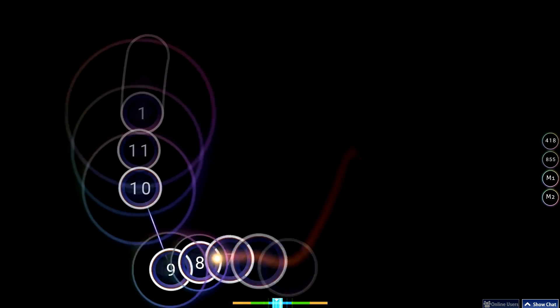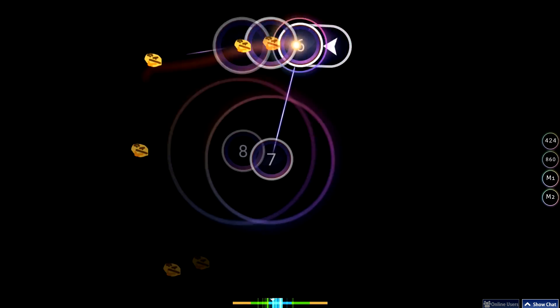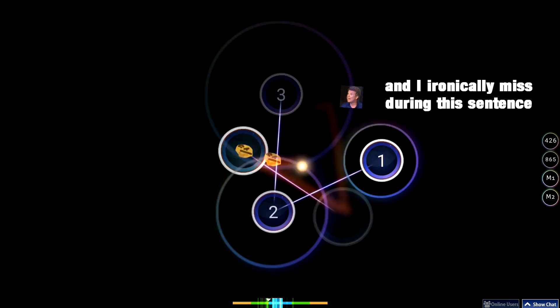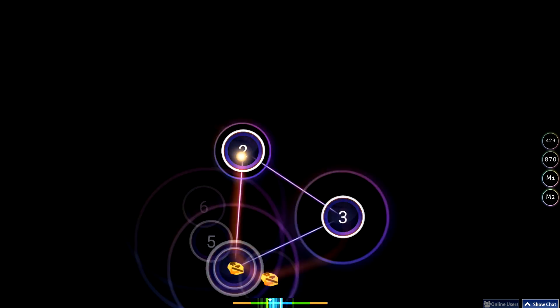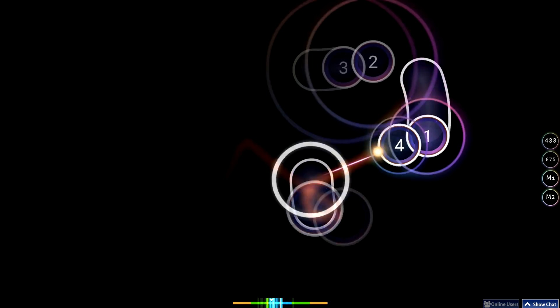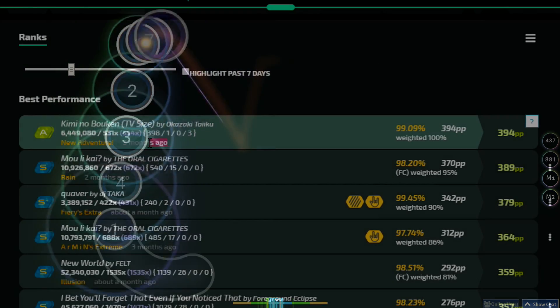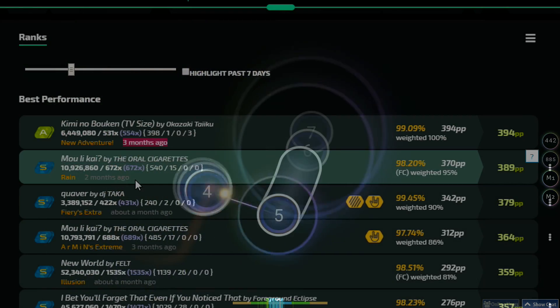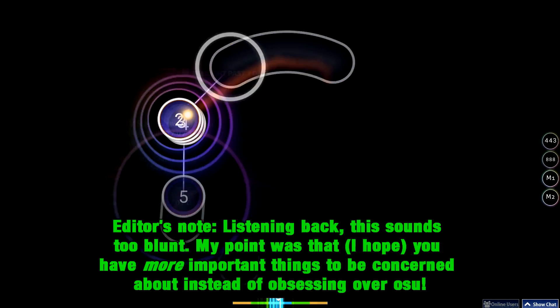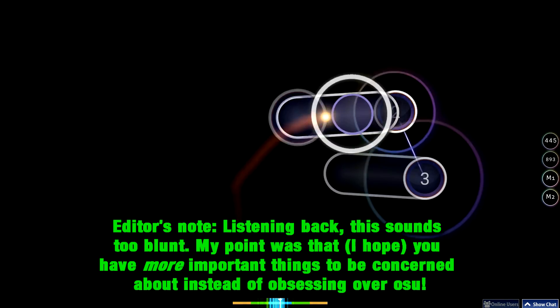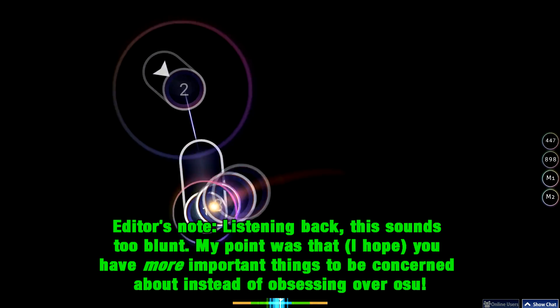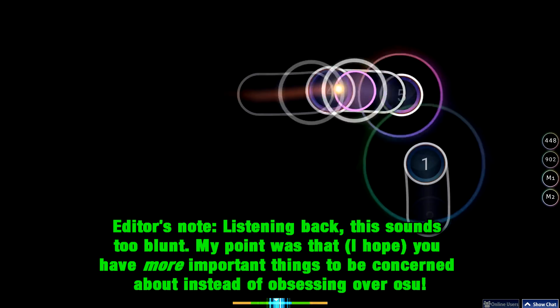Remember, we're supposed to be clicking circles to our favorite songs, not stressing out over not setting a new top play. Stress about school or work, not some two-dimensional circles.